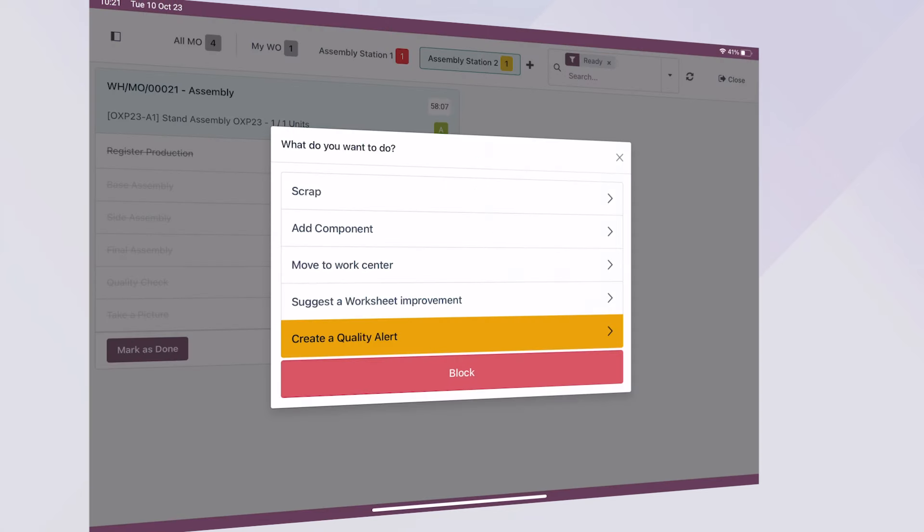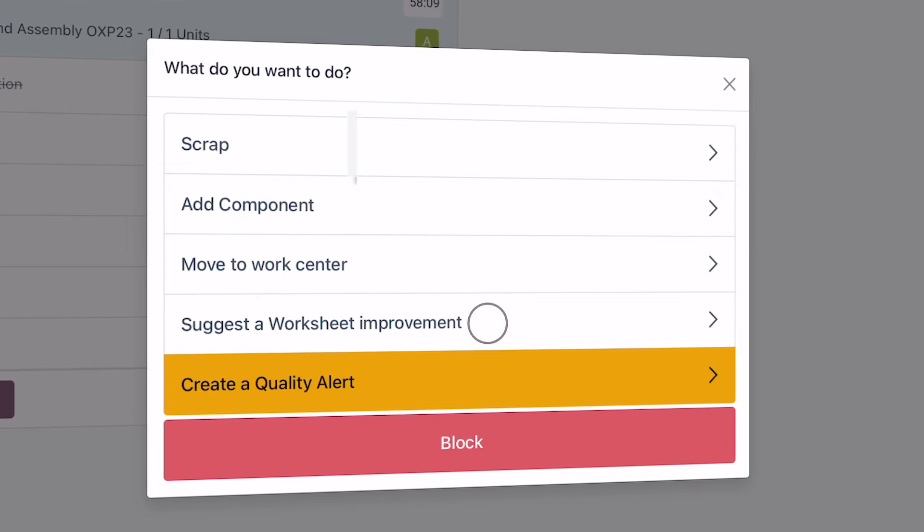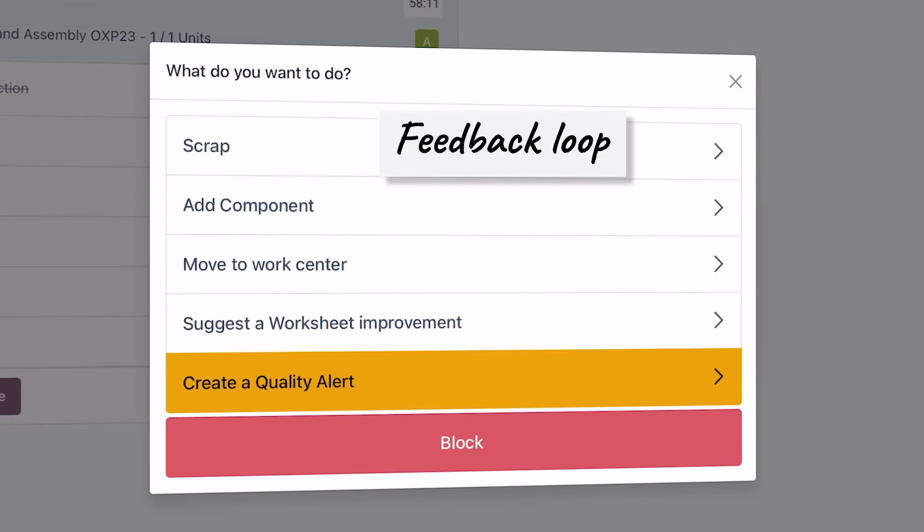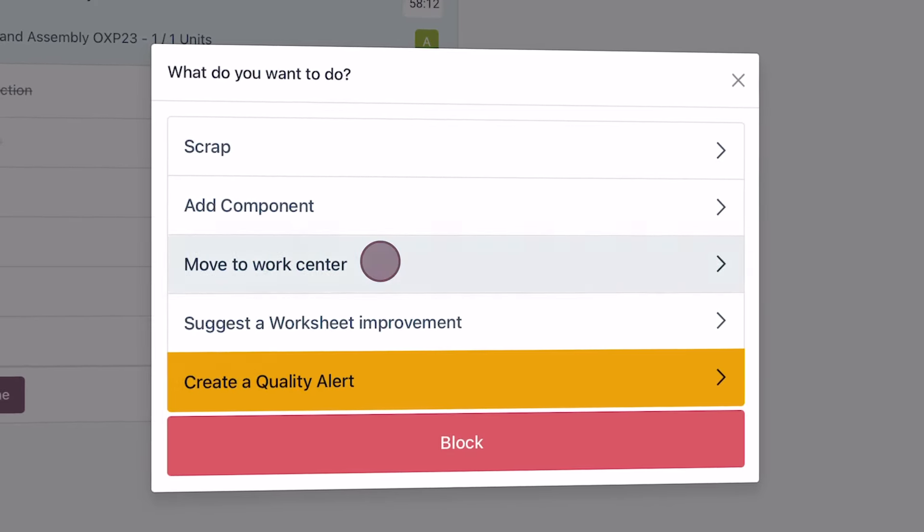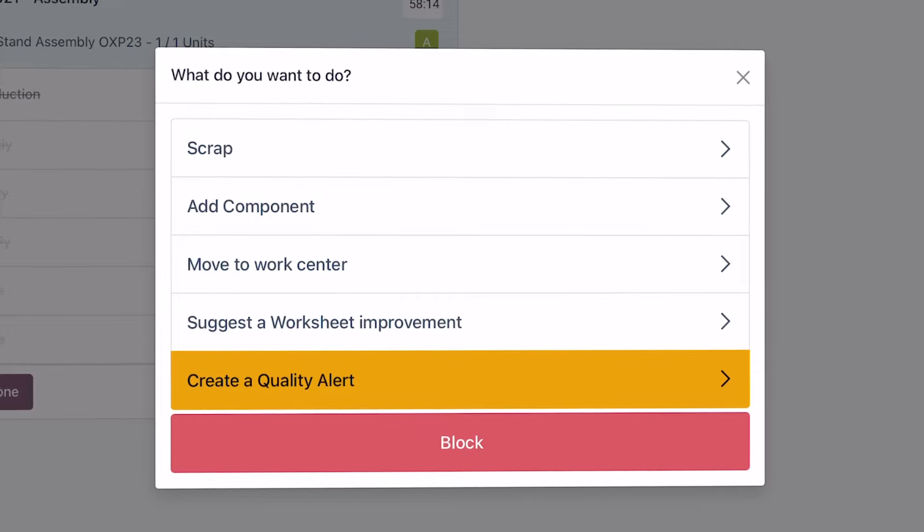That was simple. But the app has all you need to run your shop floor like a pro. You can trigger a maintenance request, scrap materials, send feedback to manufacturing engineers, dispatch work orders to other stations, and so on.